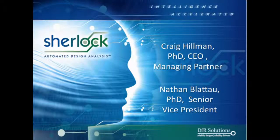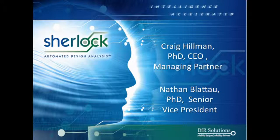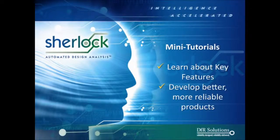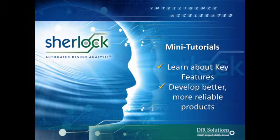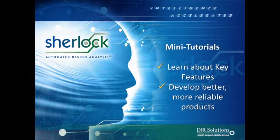Hi, this is Dr. Craig Hillman and Dr. Nathan Lattell, and we're from DFR Solutions. We have developed a series of short videos designed to help you, our customers, learn how to use key features of the Sherlock Automated Design Analysis software.